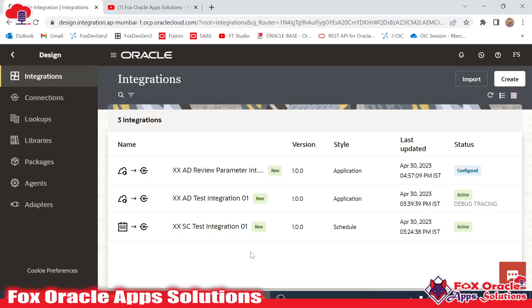Hello, welcome. In this video, we are going to learn about packages in integration. Whenever we say package, it means the unit in which we are combining multiple integrations together.